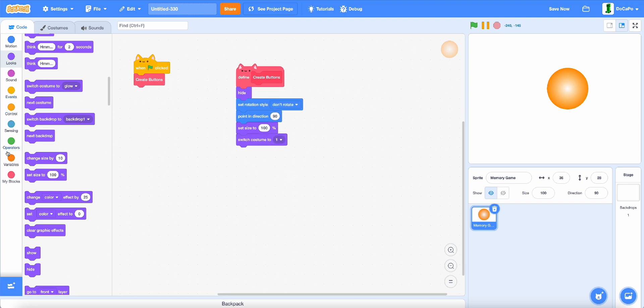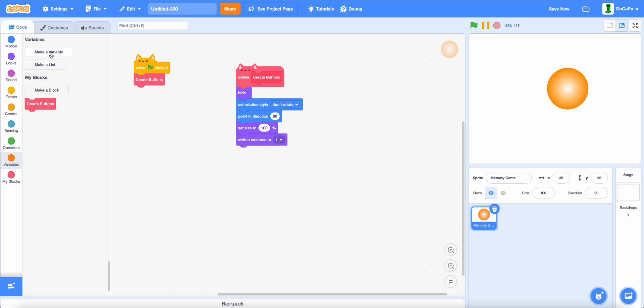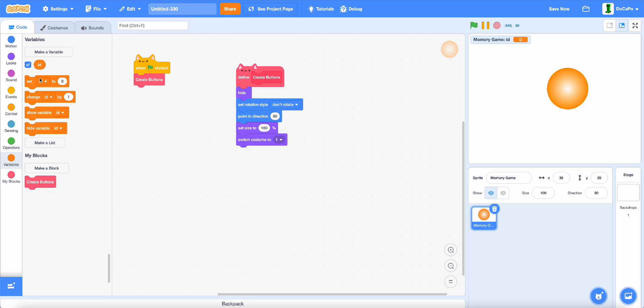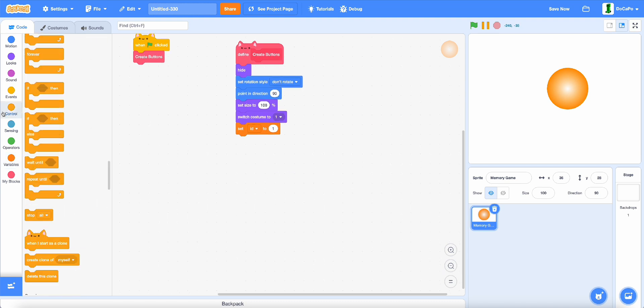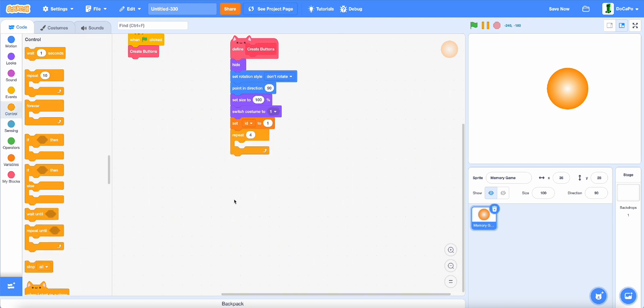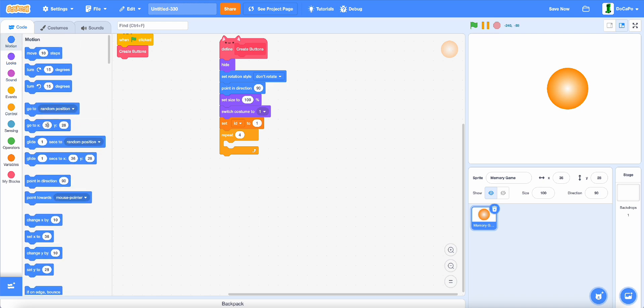Then create a new variable called ID for this sprite only, set ID to 1, then repeat 4 times.